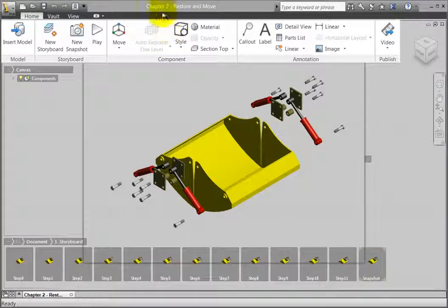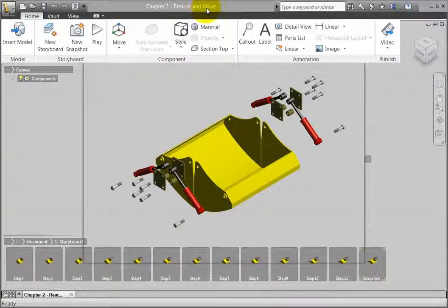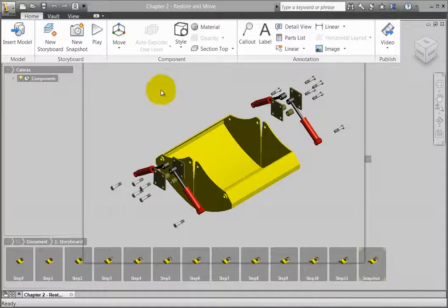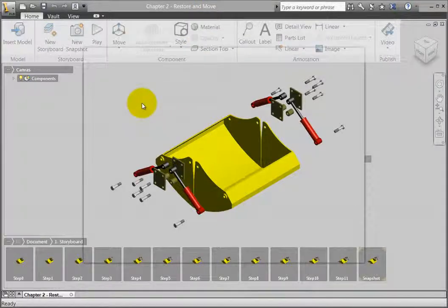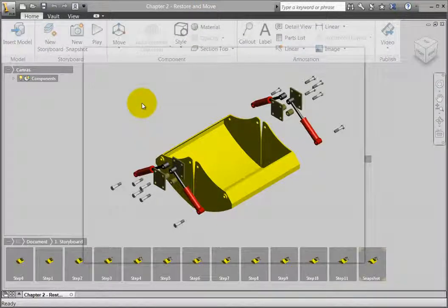For this exercise, I opened the file Chapter 2-RestoreAndMove.ipt, found in the default working folder where you installed the exercise files.